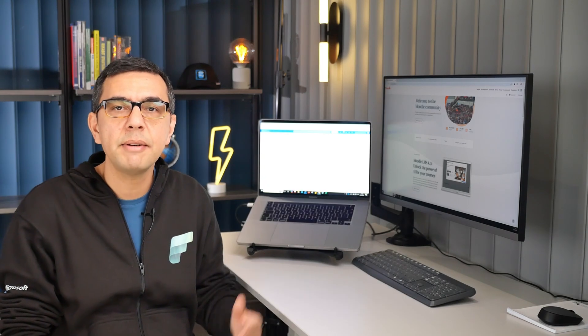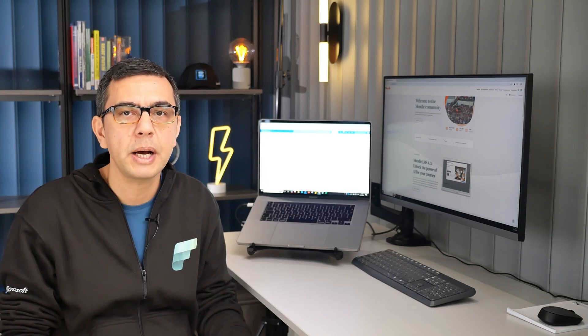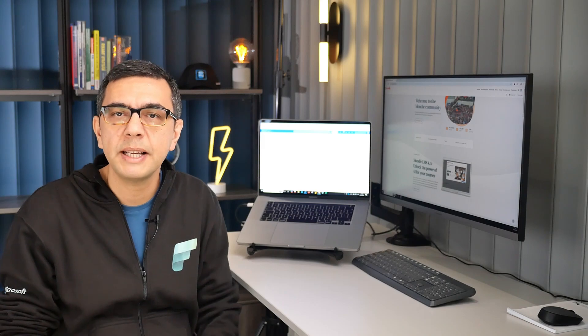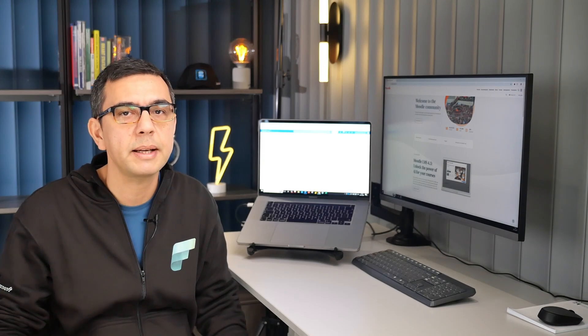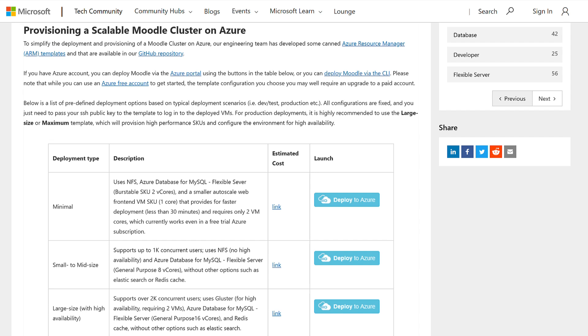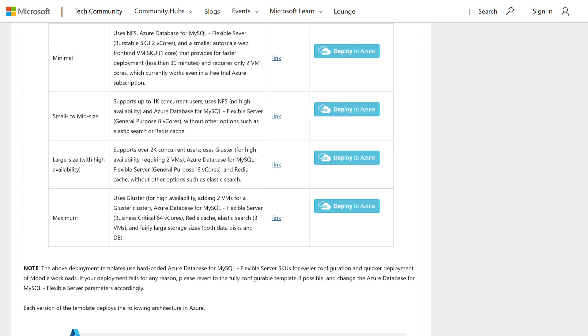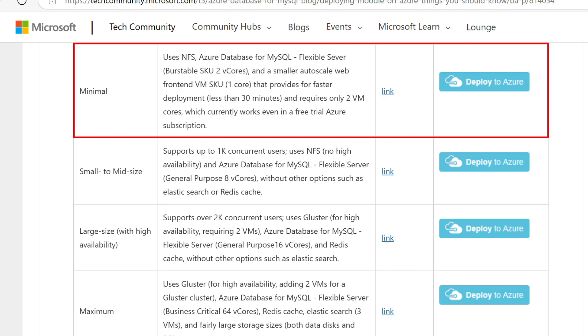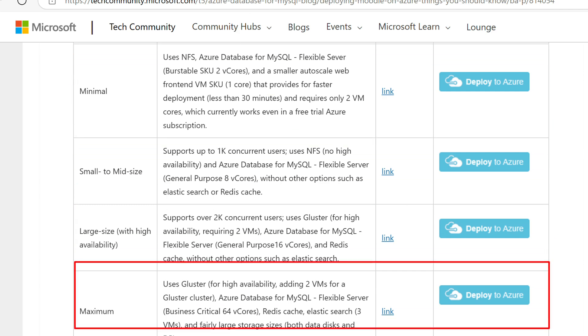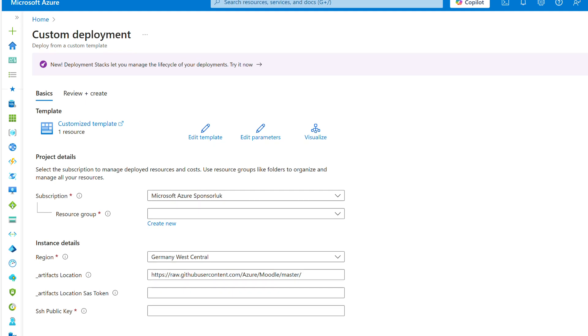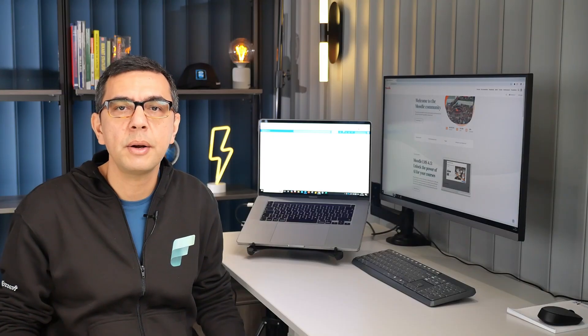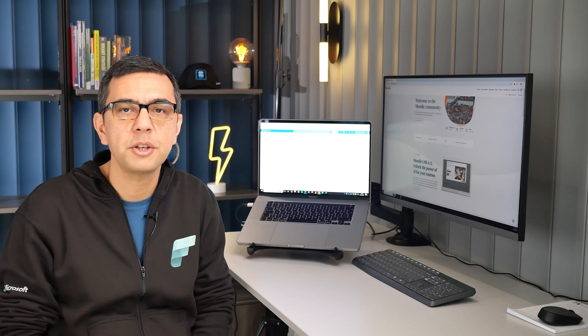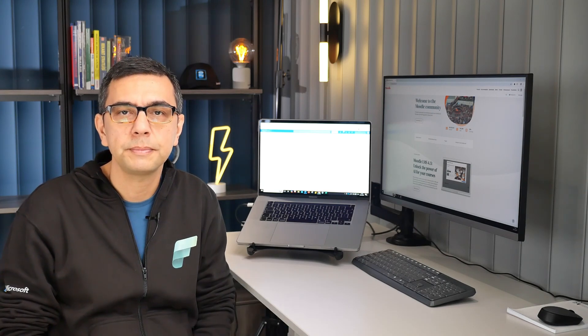Now let's dive into how you can deploy Moodle in Azure along with MySQL Database instance in just a few clicks. If you have an Azure account, you can deploy Moodle via Azure portal using the buttons provided in the GitHub. There are four pre-configured options designed for various needs ranging from small deployments or test environments to handling thousands of concurrent users. All configurations are fixed. You just need to pass your SSH public key to the template and then hit review plus create to start the deployment process. Let's first create our SSH key in the Azure portal and then deploy our Moodle in Azure.